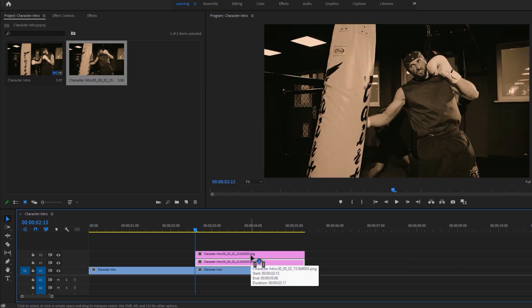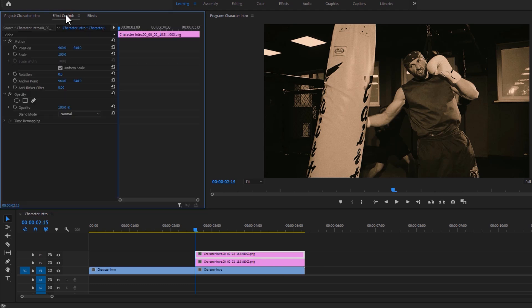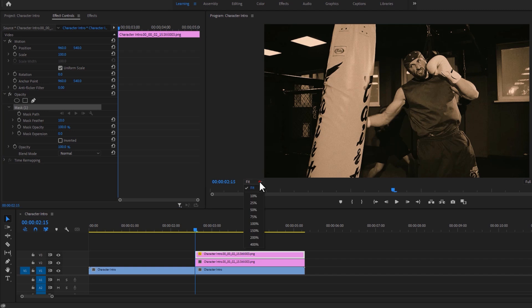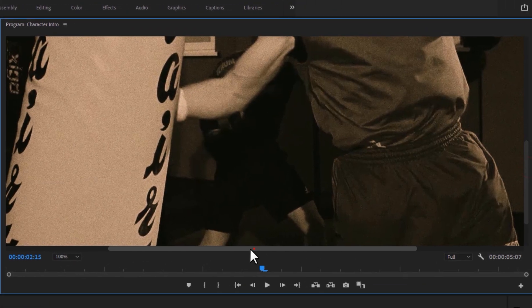Now select the top snapshot layer and move over to the effect controls tab. Then under the opacity, click on the pen icon. And now we need to draw a mask around our subject. But first, we need to zoom in this clip so we can do better masking.